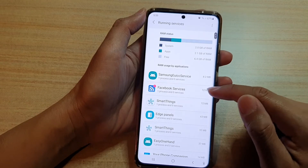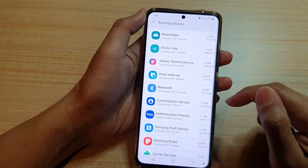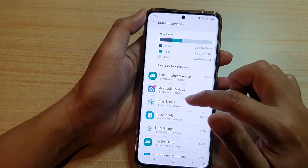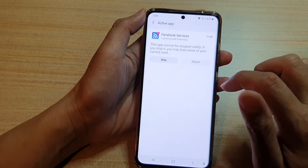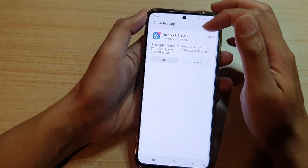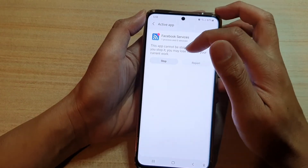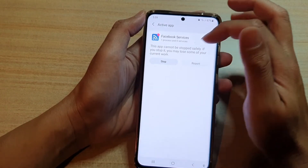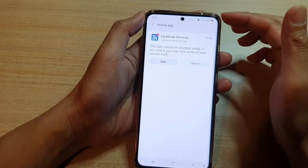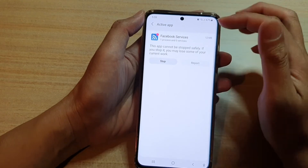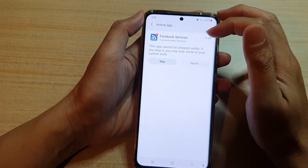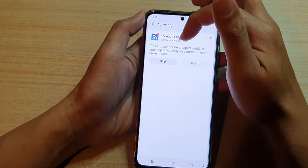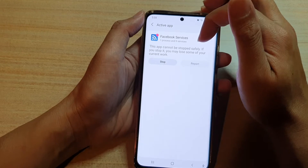At the moment you can see Facebook Services is using up 12 megabytes of memory. If you tap on it, you can then tap on the Stop button. However, it says that this app cannot be stopped safely.